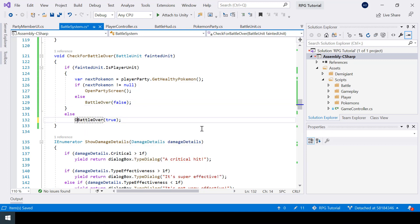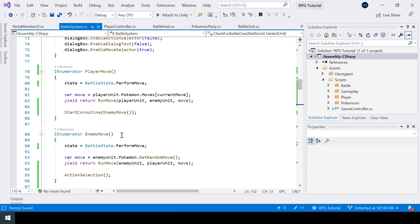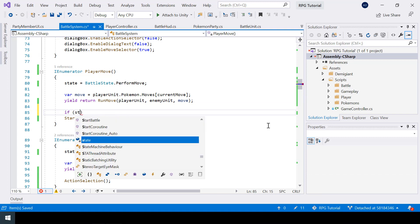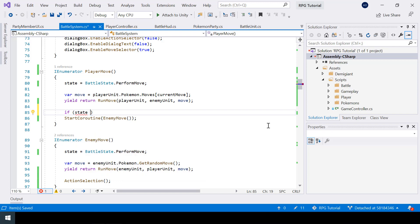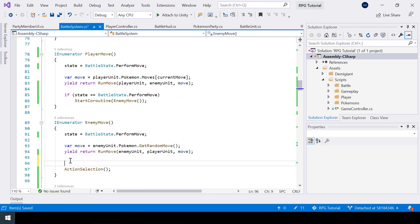Now once run move is completed, if one of the Pokemon fainted we don't want to go to the next step. So I'll add a simple if condition checking if the state is still equal to perform move, and only then proceed to the next step. I'll add that same check in the enemy move function as well.